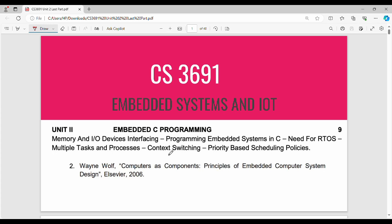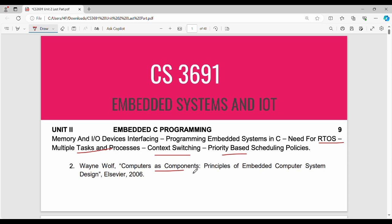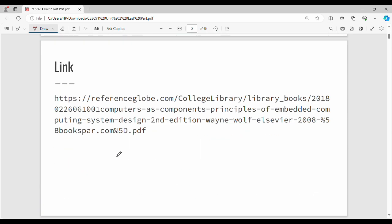Hi friends, welcome back. In this video, Unit 2 Embedded System, the second half. Topics covered: fundamentals of real-time operating systems, multiple tasks and processes, context switching, priority-based scheduling policies, and related issues. The content follows the textbook, such as Wayne Wolf's 'Computers as Components.' You can access the book via PDF link, and all notes are in the book.